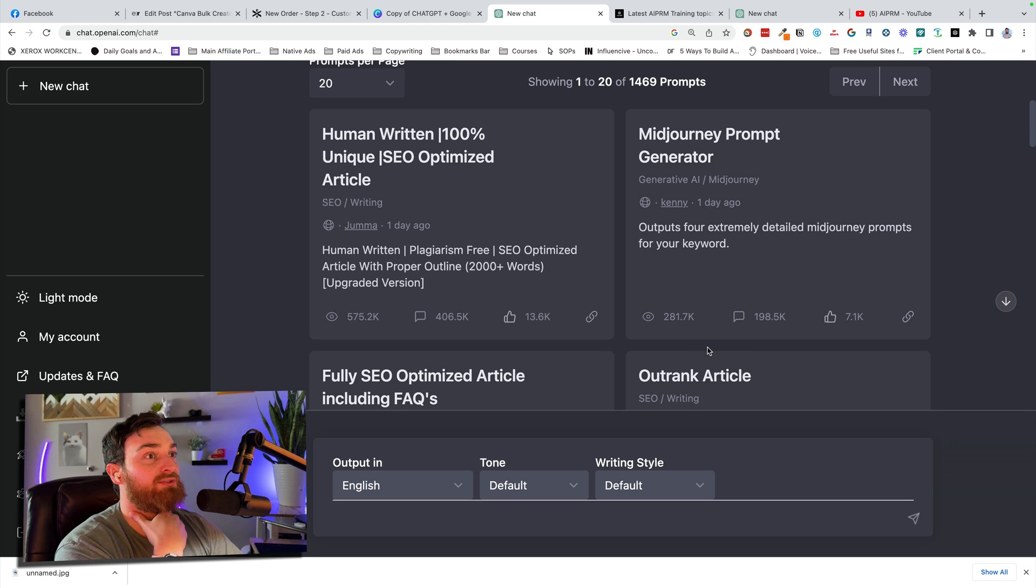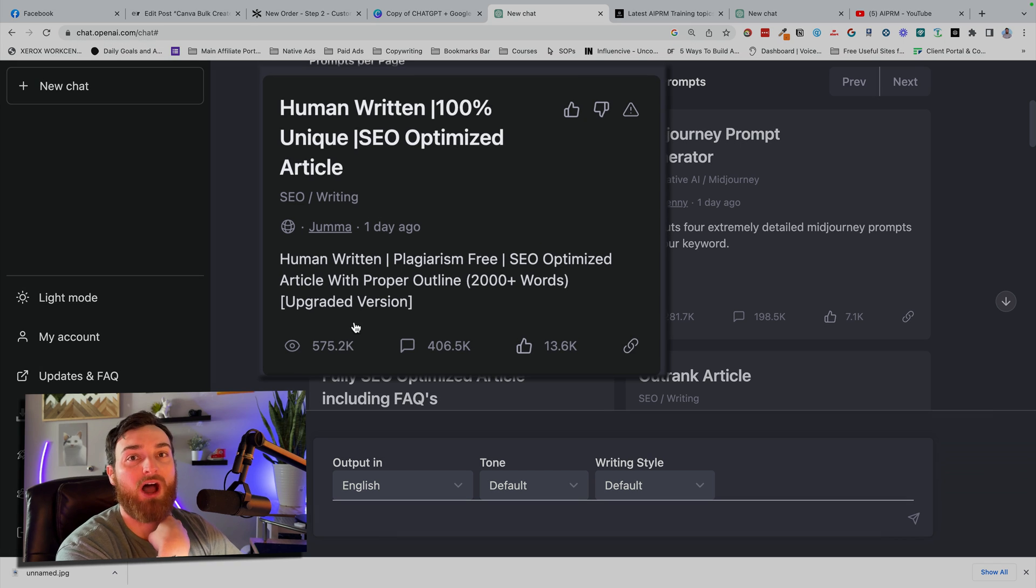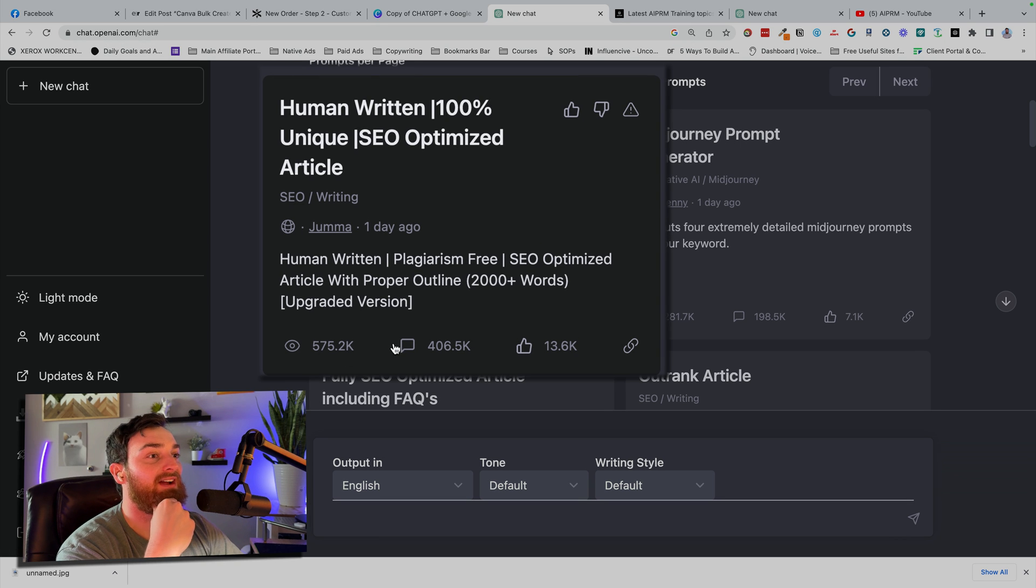As you see here, this first one, human-written content SEO optimized, has 575.2 thousand views. So if you aren't using this, a lot of other people are, so you probably should get on it too.